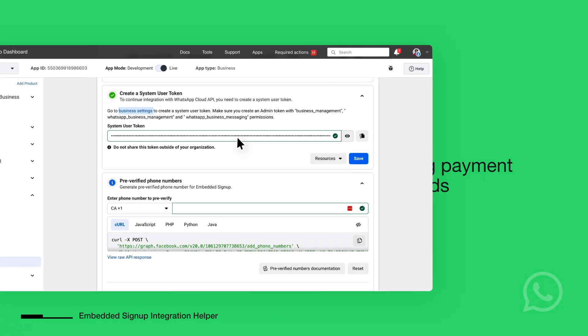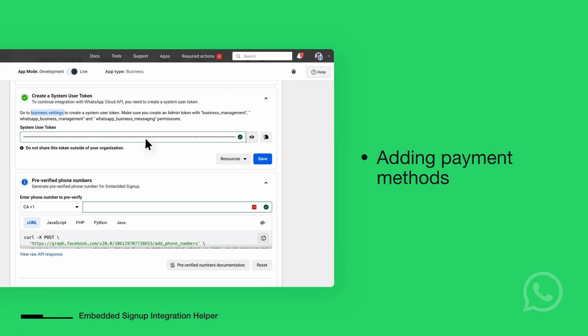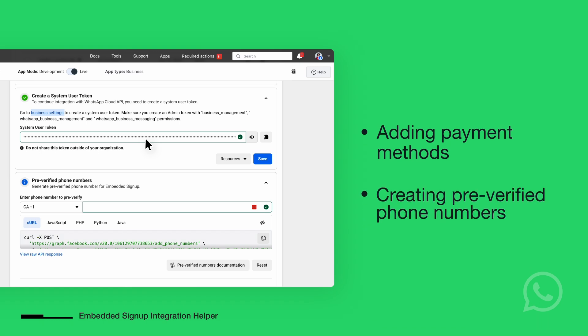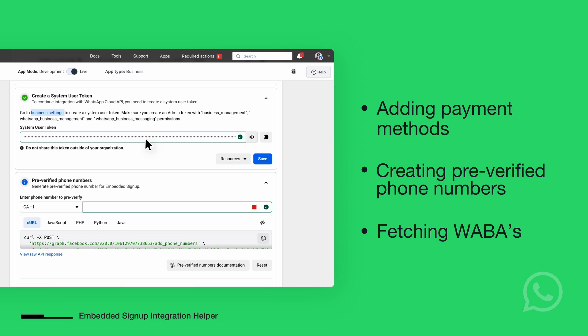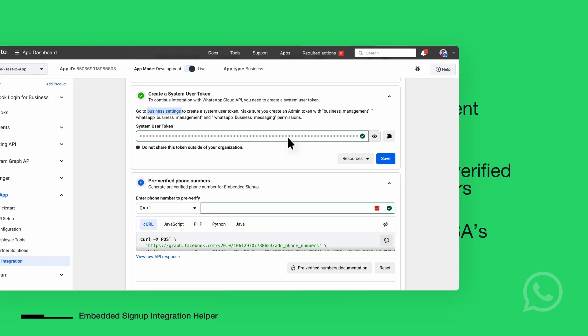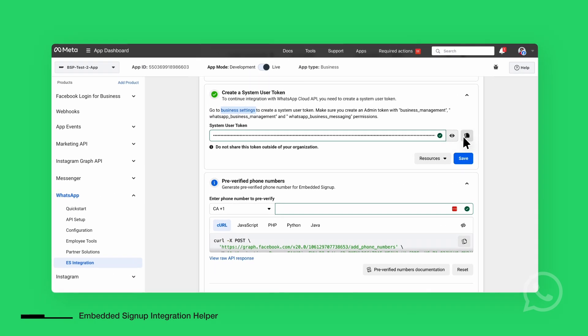A System User Access Token allows your app to perform certain actions, like adding payment methods, creating pre-verified phone numbers, or fetching all the WhatsApp business accounts that belong to your MetaBusiness portfolio. Copy this token and store it securely.